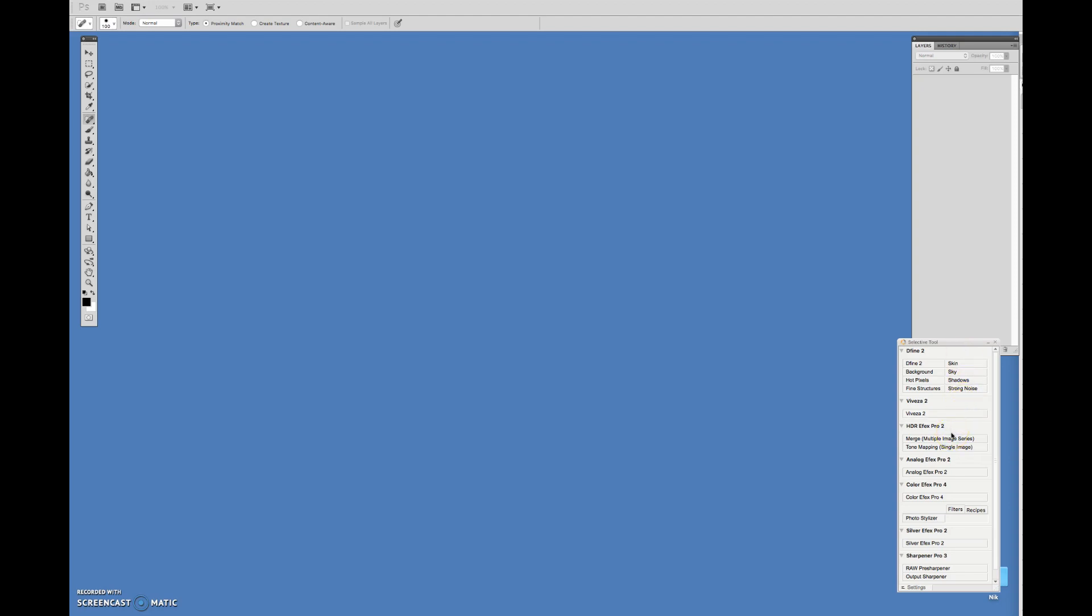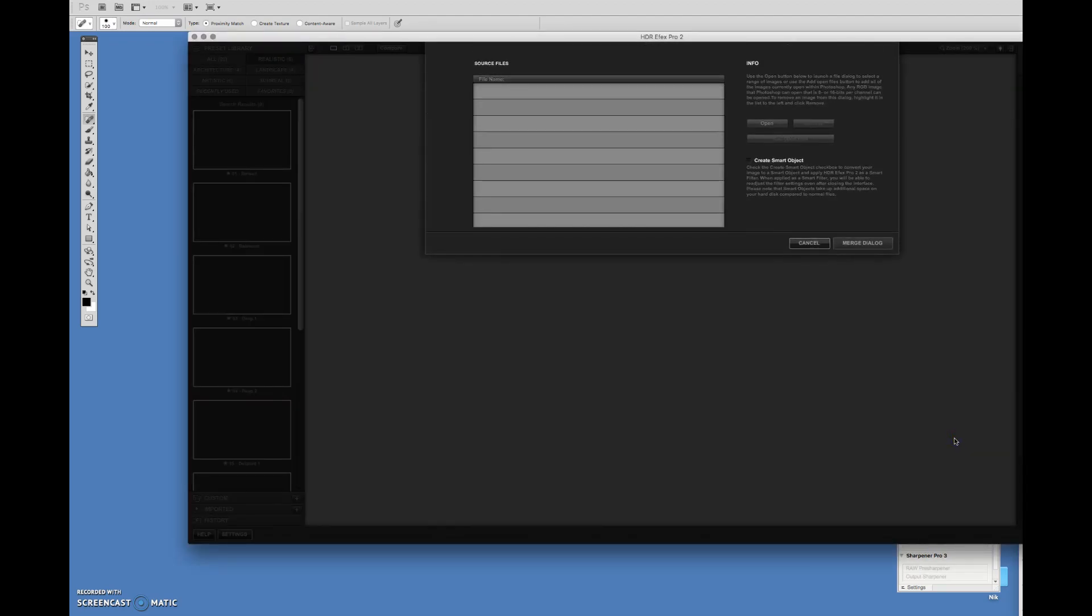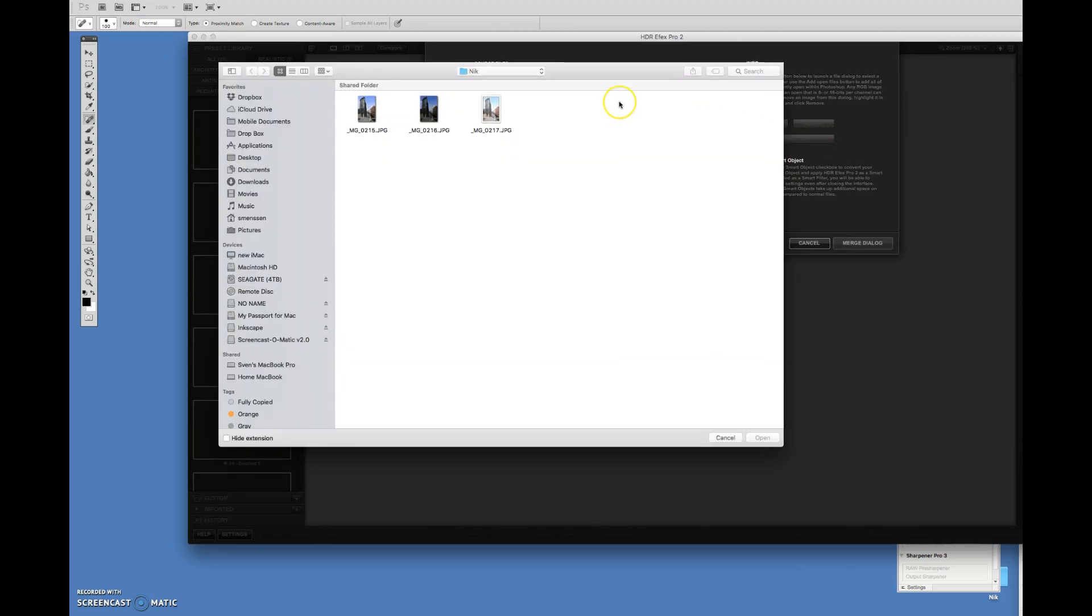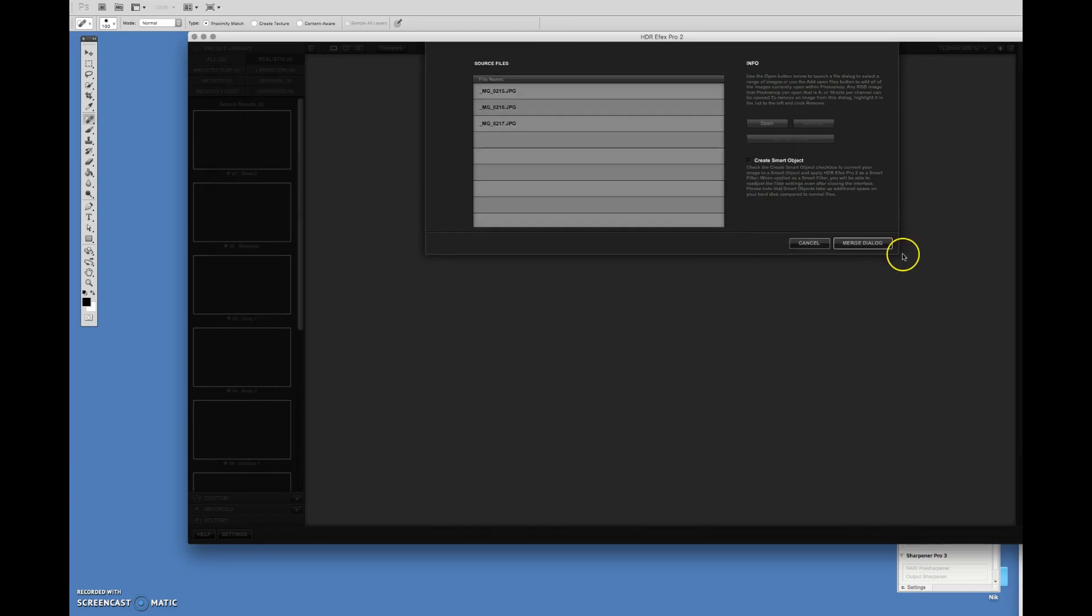To start, I'm going to load three differently exposed shots of a picture I took recently in Germany. I'm going to click on Merge Image Series. This dialog box will appear, and here you get to open the place where these photos are stored. I have them in a folder called Nik. I'm just going to drag and select and open. Now, they're all going to be here as source files. The next thing you want to do is click on Merge dialog.